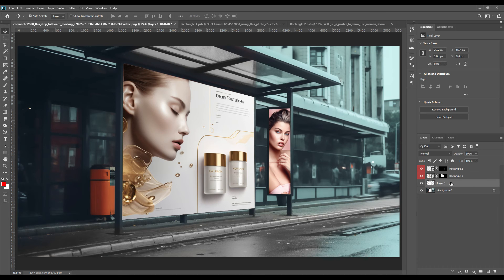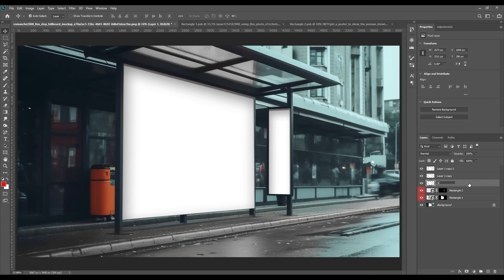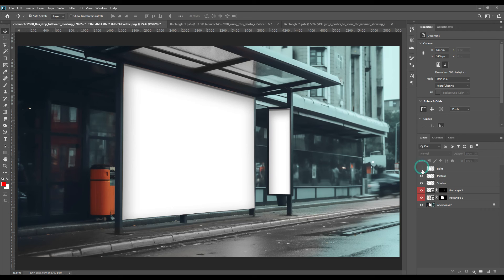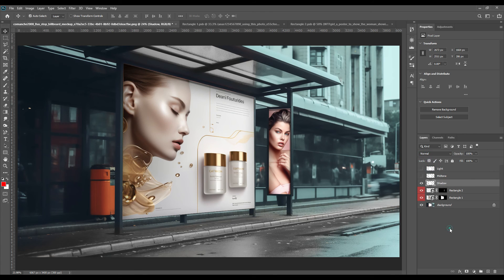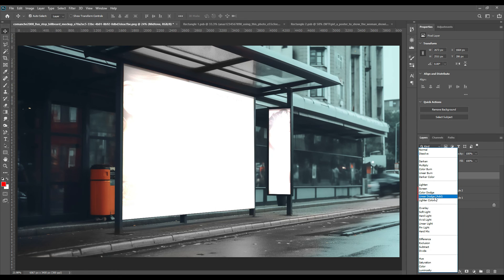Place the extracted part at the top, then press Ctrl+J two more times so we have three copies of this extracted part. Rename these layers as Shadow, Mid-tone, and Light. Switch off the Light and Mid-tone layers, and the Shadow layer will be converted to Multiply. Switch the Mid-tone layer back on, convert it to Linear Dodge Add, then press Ctrl+L and adjust the levels so the picture returns to its realistic form — otherwise it looks very rough.